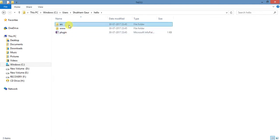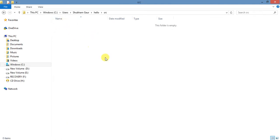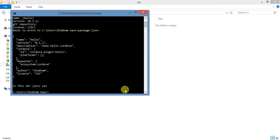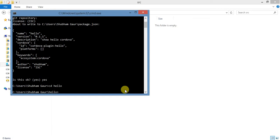Your plugin is created. The plugin 'hello' is created but there is no platform file yet, so go to your folder. Click Android, then run 'plugman platform add' to add the Android platform.